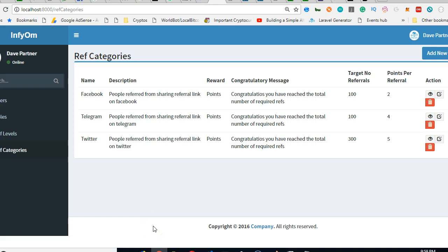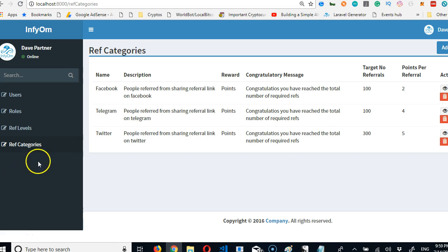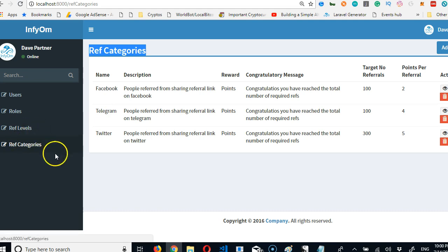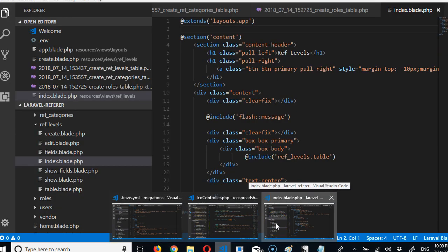So guys, how you doing? It's obvious we named something wrong. What I mean is, what we are calling the ref categories is actually supposed to be the ref levels and vice versa, which means I will change it.